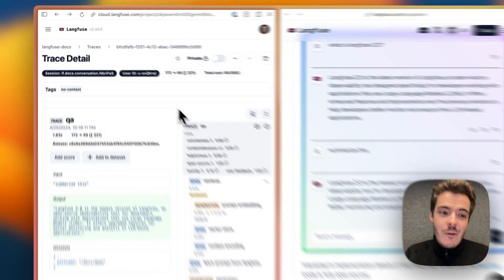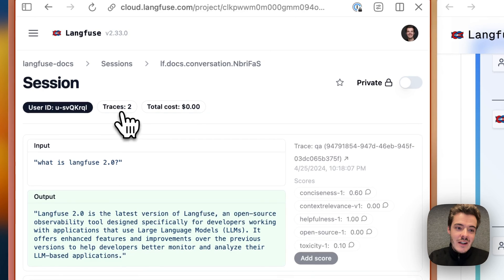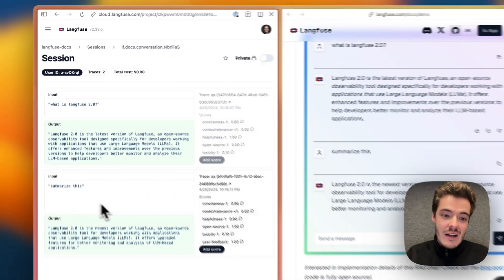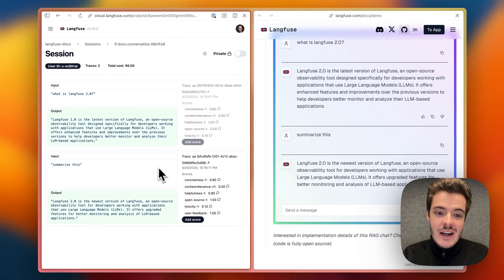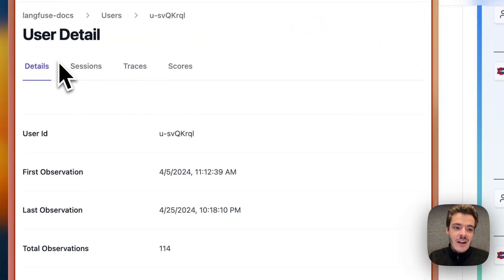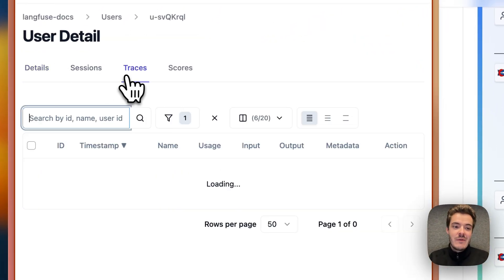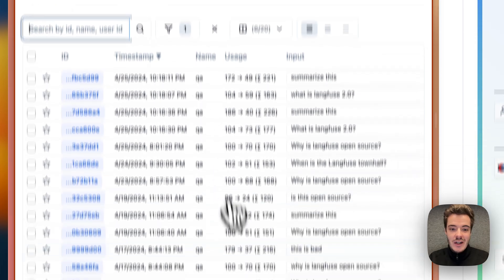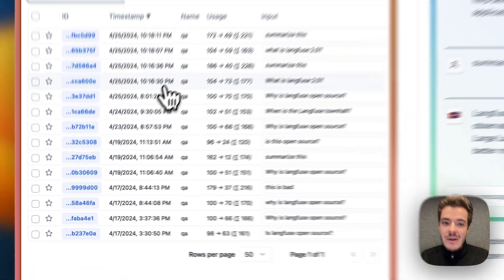From here, we can zoom out to get a session-level view of the interaction or have a look at what a specific user has been doing over time in our application.